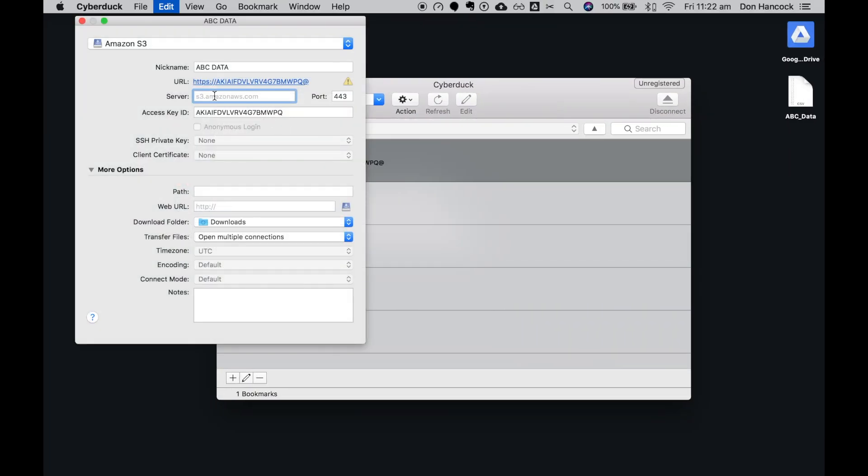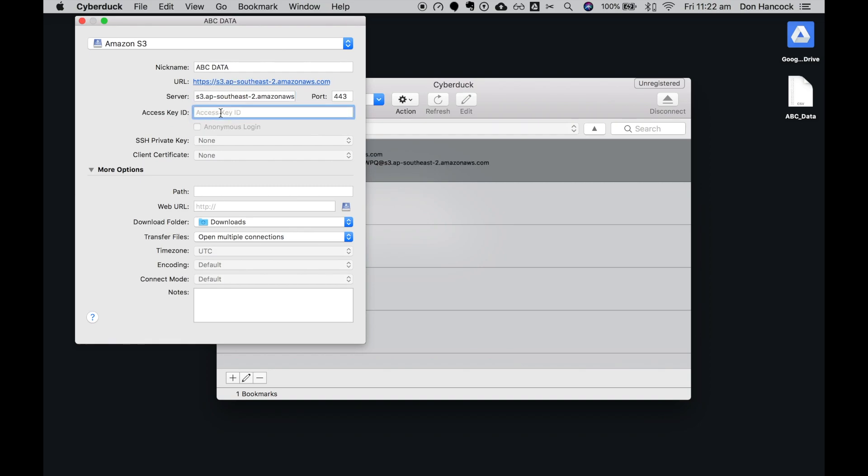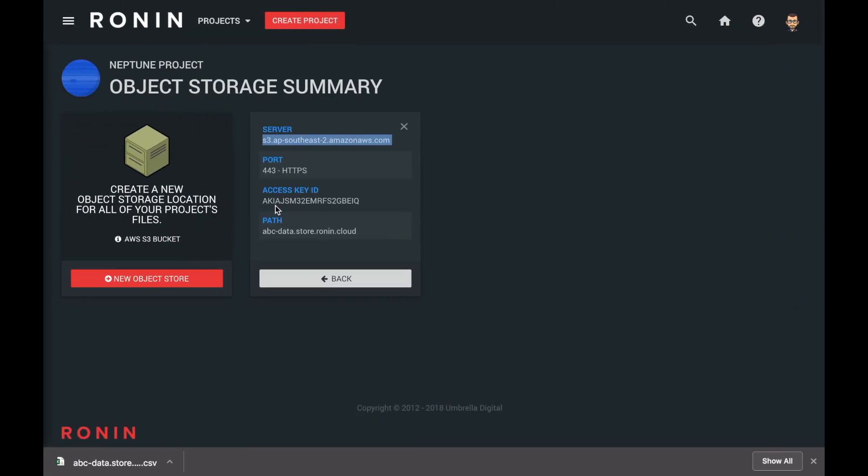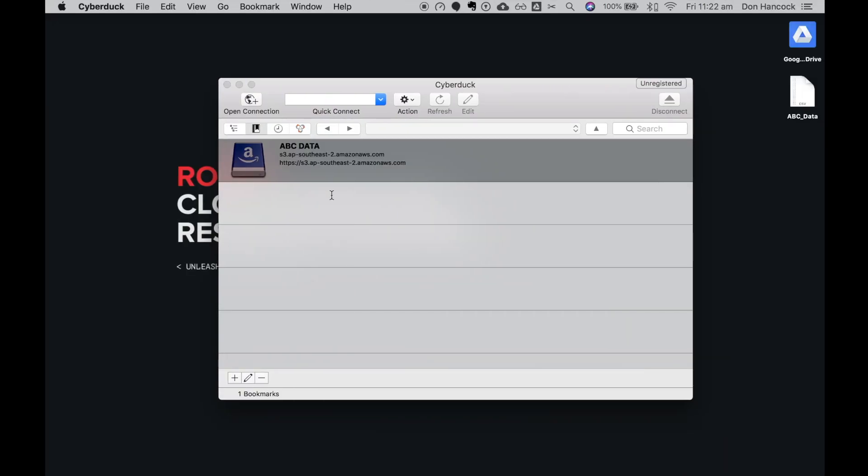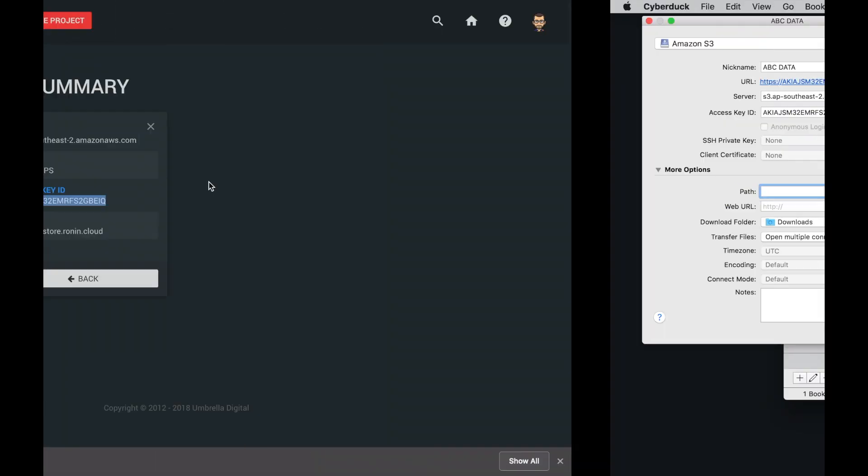Add the server name. Add the access key ID. And add the path of your bucket.